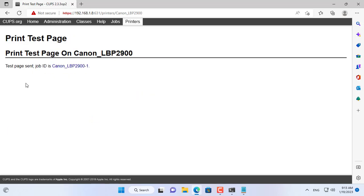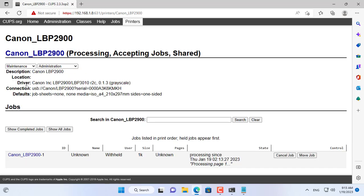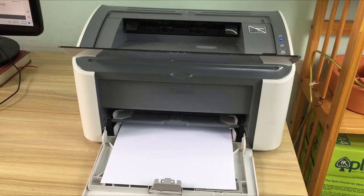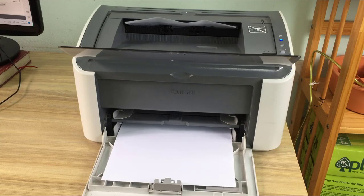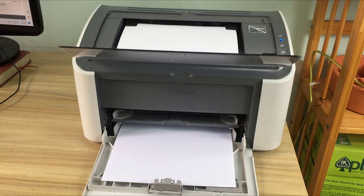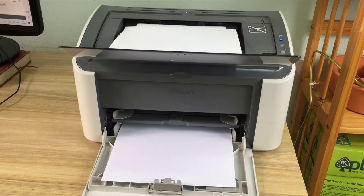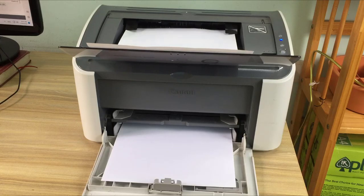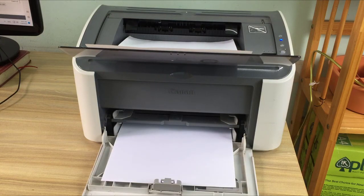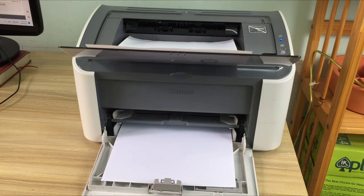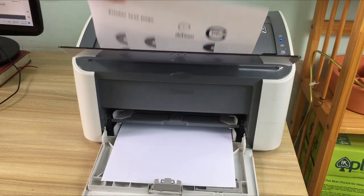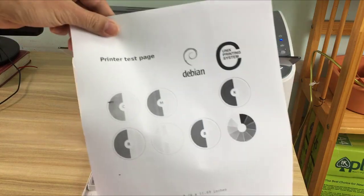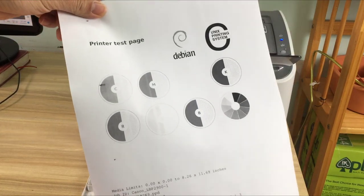I will test print it to check if it works well. This is a test page, so I have successfully added the printer to the print server.